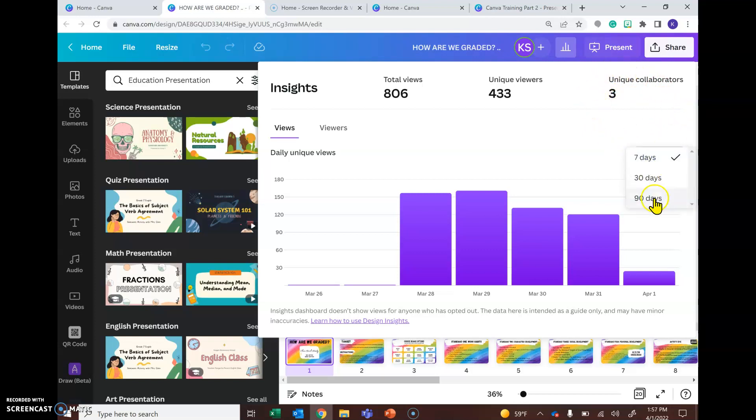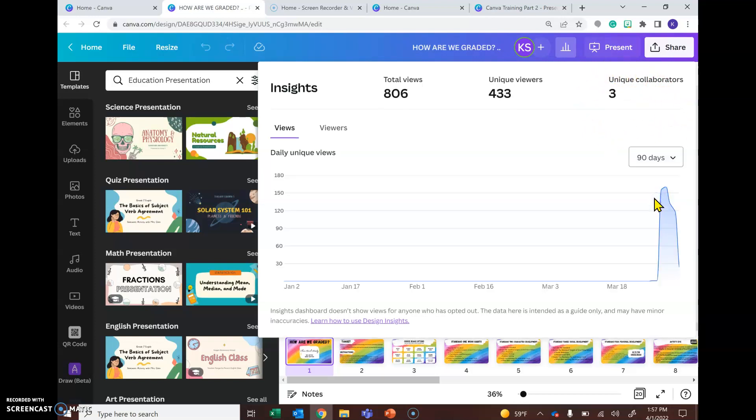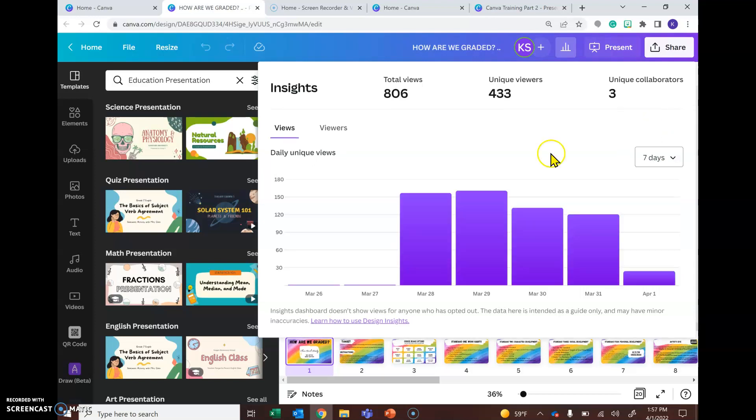So you can change the time frame all the way up to 90 days and then it'll give you a graph of how that has fallen off. Most of the time seven days is going to be the most important for us.